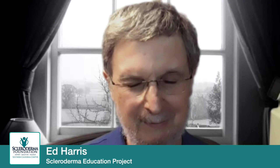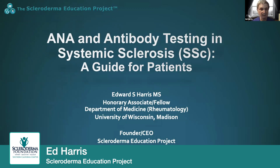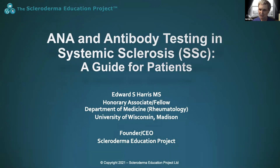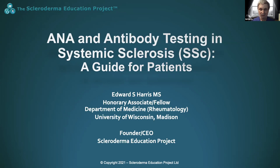Thank you all for attending this talk. The topic is ANA and antibody testing in systemic sclerosis. In addition to covering the basics of ANA testing, we will examine the role of ANA and antibody testing in systemic sclerosis diagnosis and treatment. When this talk is posted on YouTube, there will be a link to a handout with detailed notes. This is a complex topic, and some of it may be tricky to understand at first, so going back to the handout should be helpful.